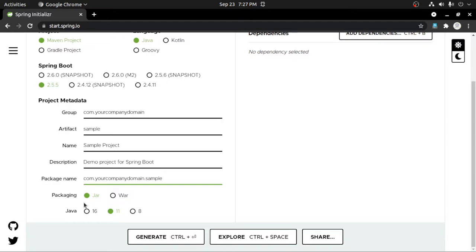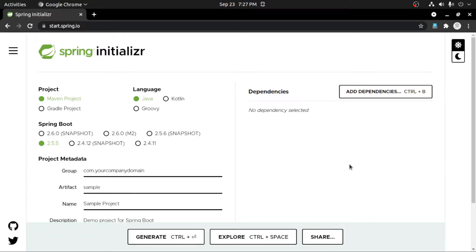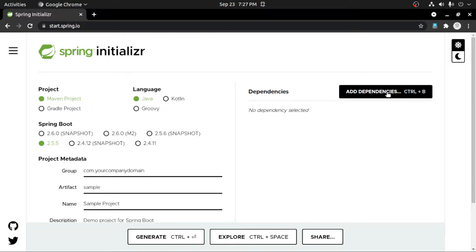Now you have to select between JAR and WAR — either you need a JAR file in order to run your project, or you need a WAR file in order to deploy on a web server. I'm going to use Java. Now you have to add some basic dependencies; for that you have to click on Add Dependencies.